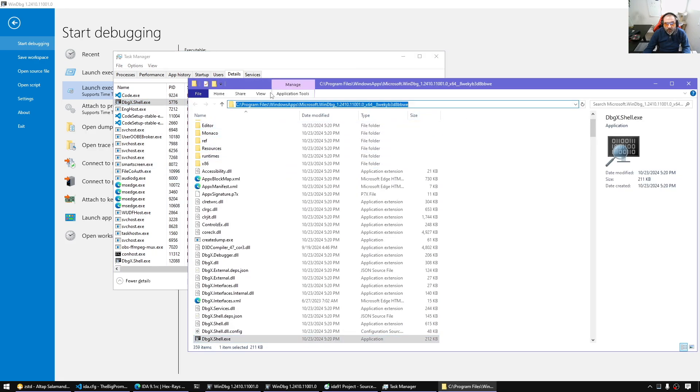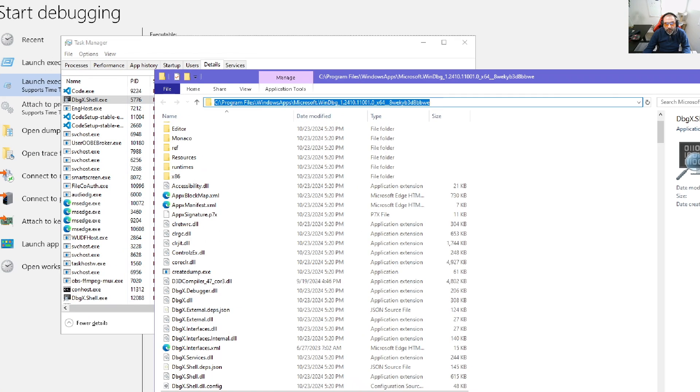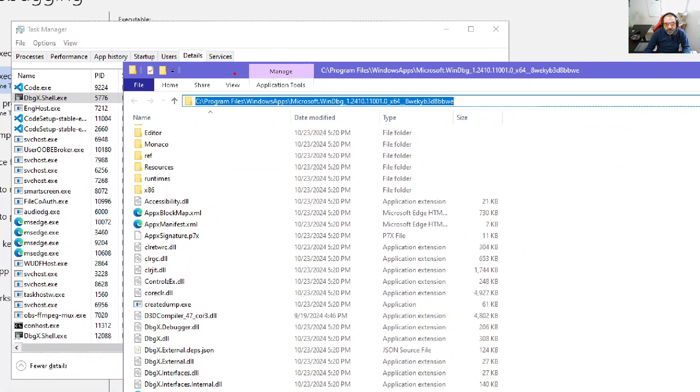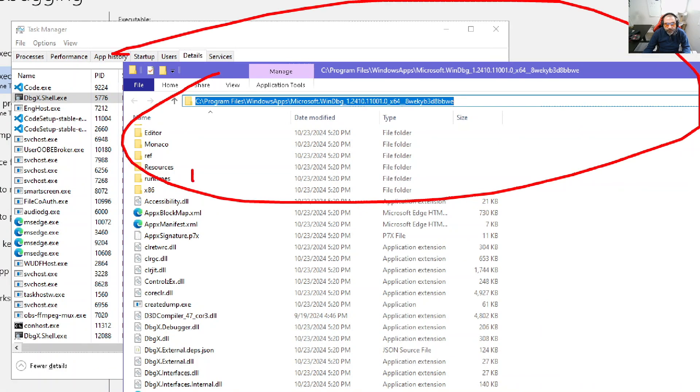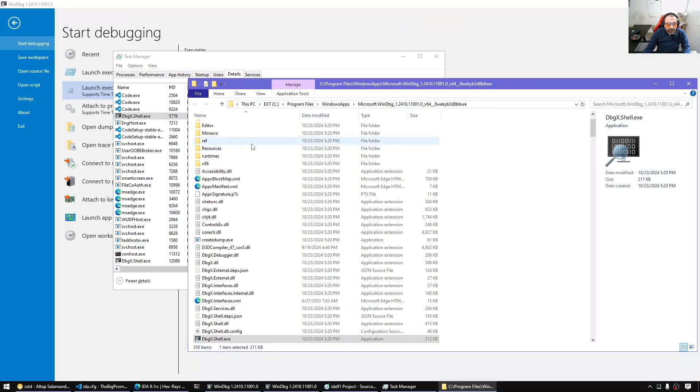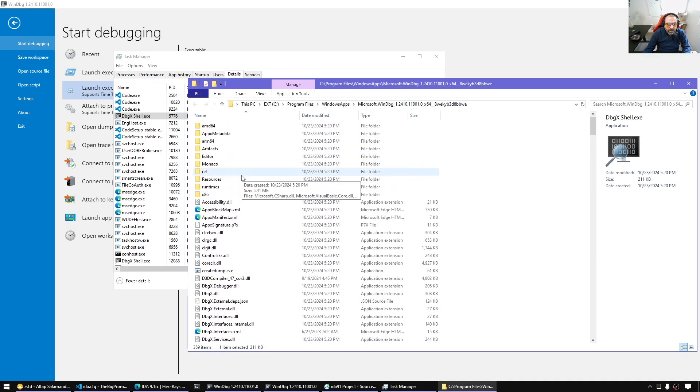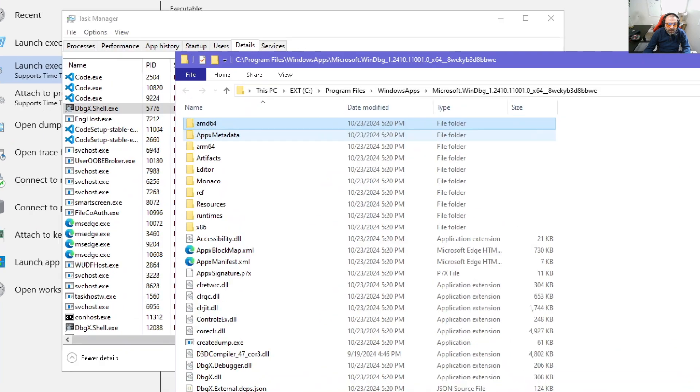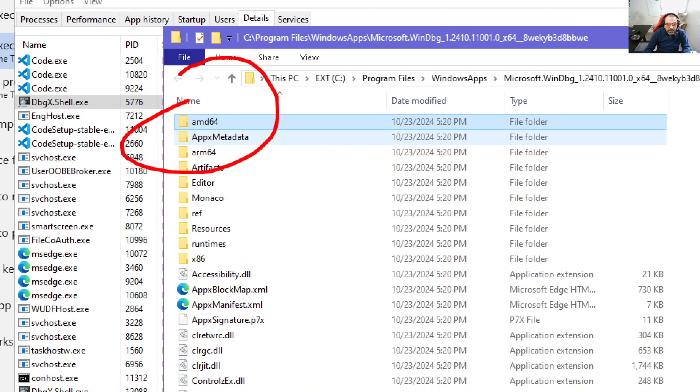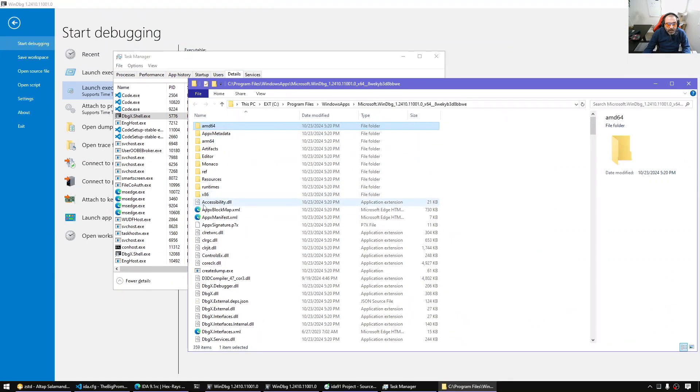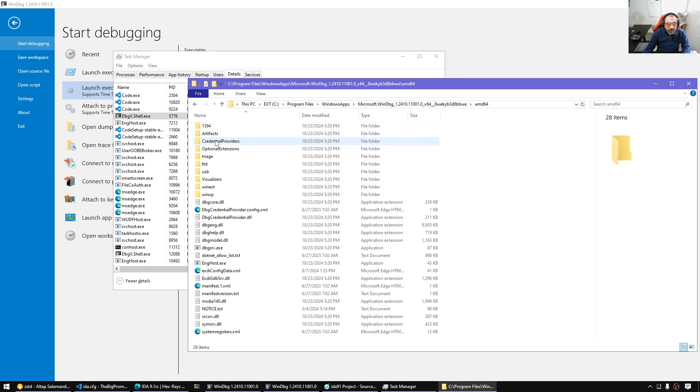So if we go to process here, the task manager, check the process list and open file location. This is where the WinDBG package is installed. Now inside it, we have a bunch of folders.